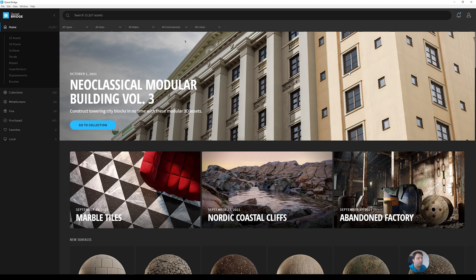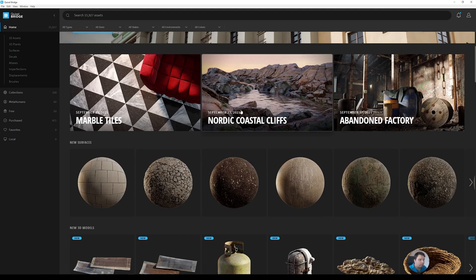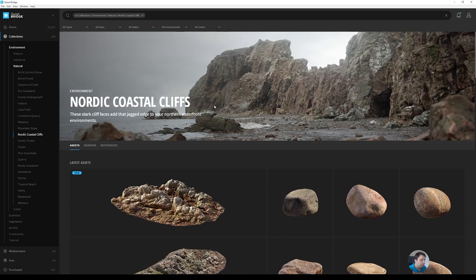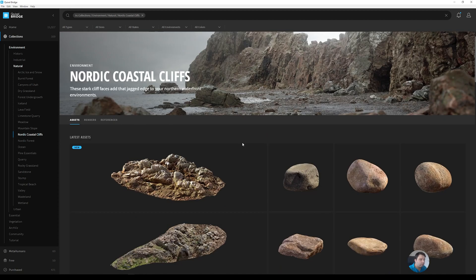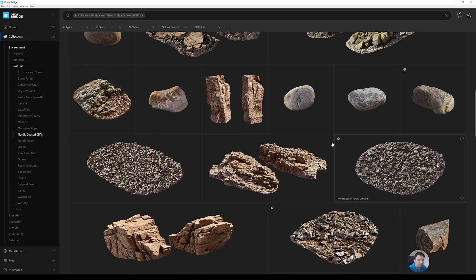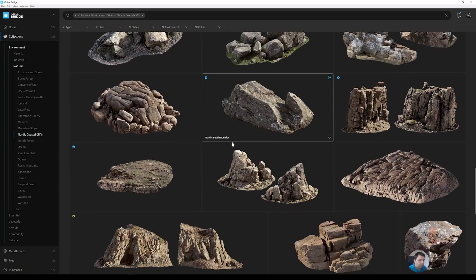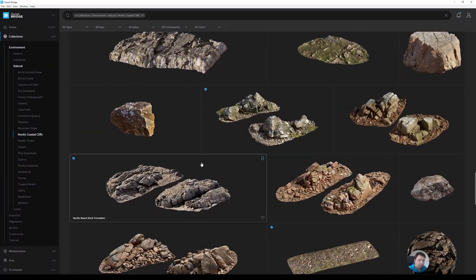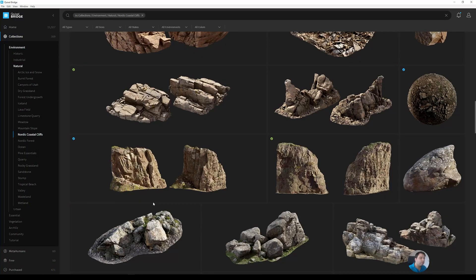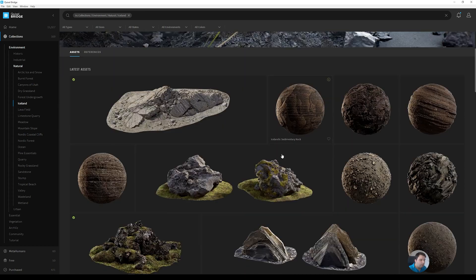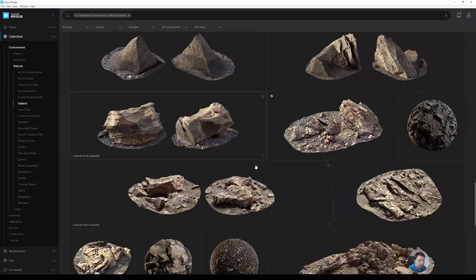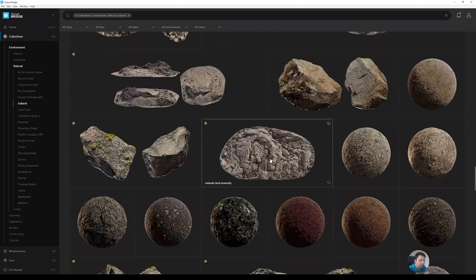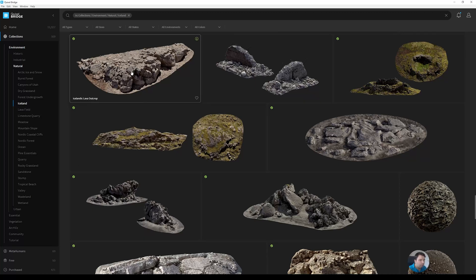You can simply download the assets and apply the textures. I used the Nordic Coastal Cliffs collection. Going to the assets, the green ones are already downloaded. Actually it wasn't from the Nordic Coastal — it was from the Icelandic collection. Under environment and natural they have many categories including Iceland, and there you'll find assets similar to the Nordic Coastal ones.